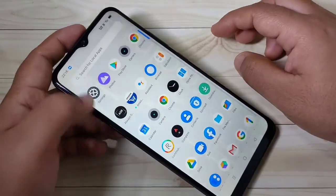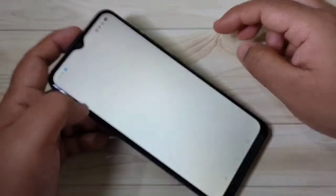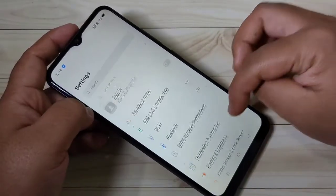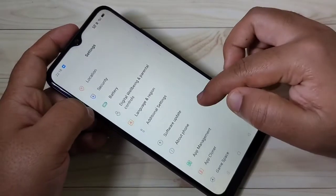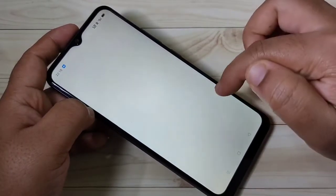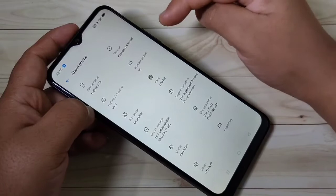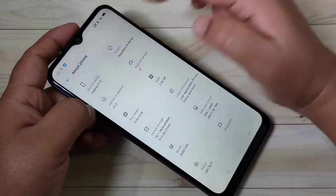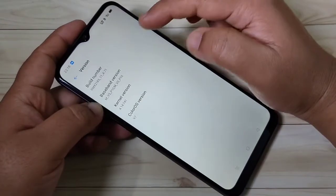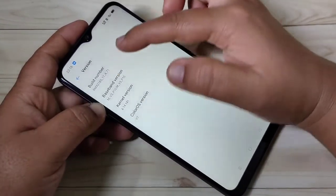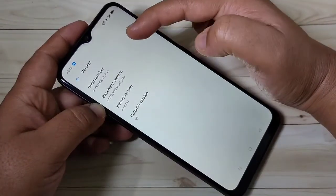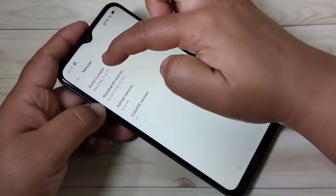To enable the developer options in this device, first go to Settings, then scroll down and tap on About Phone, then tap on Version. Now tap seven times on the Build Number.